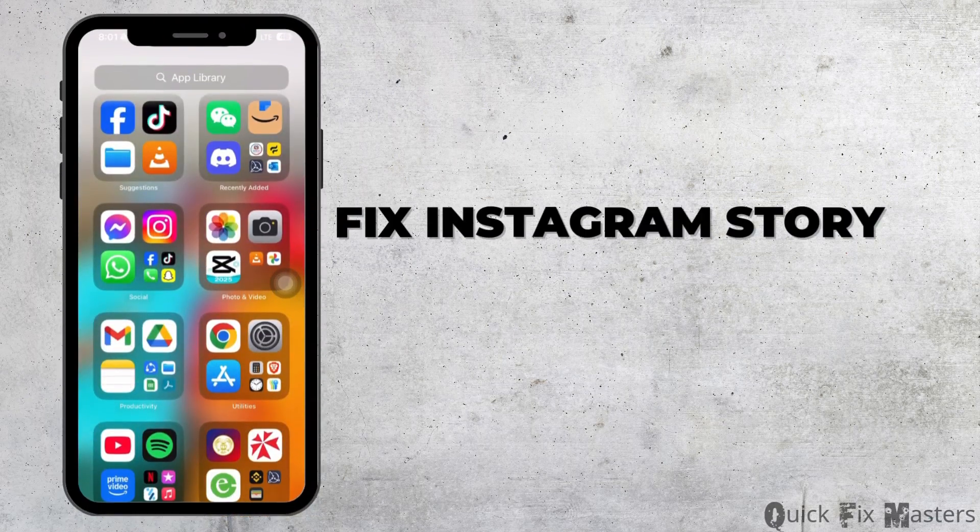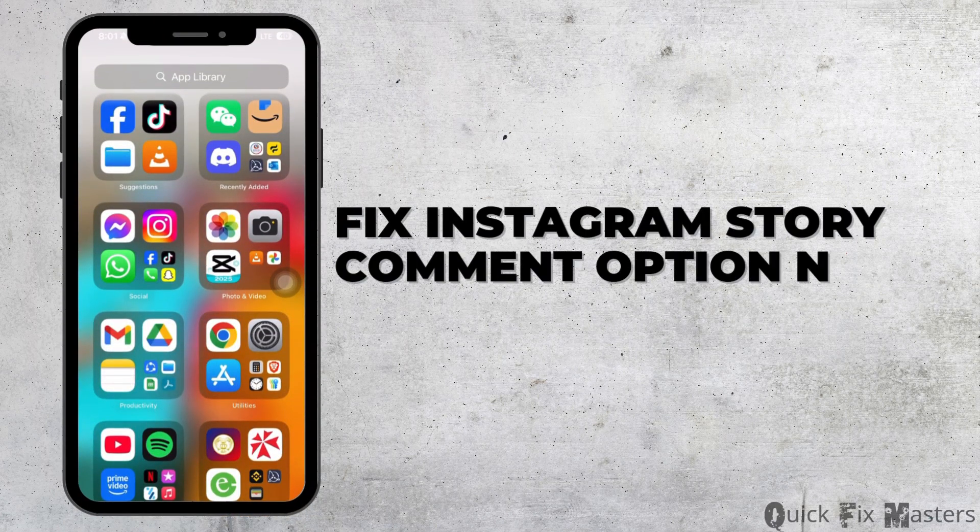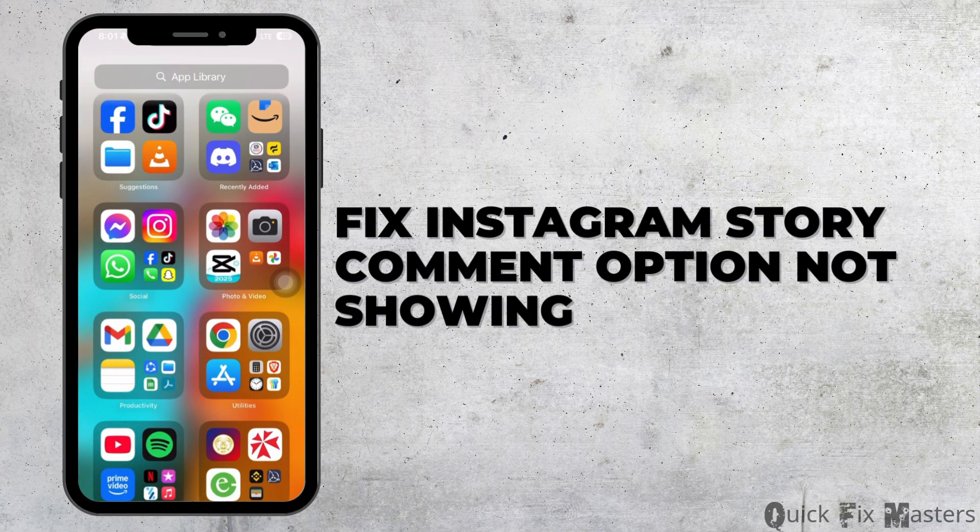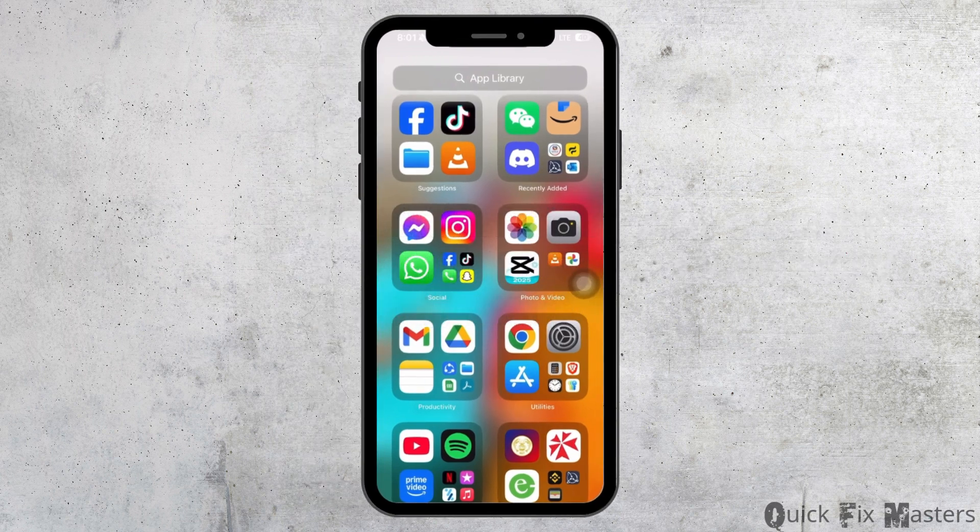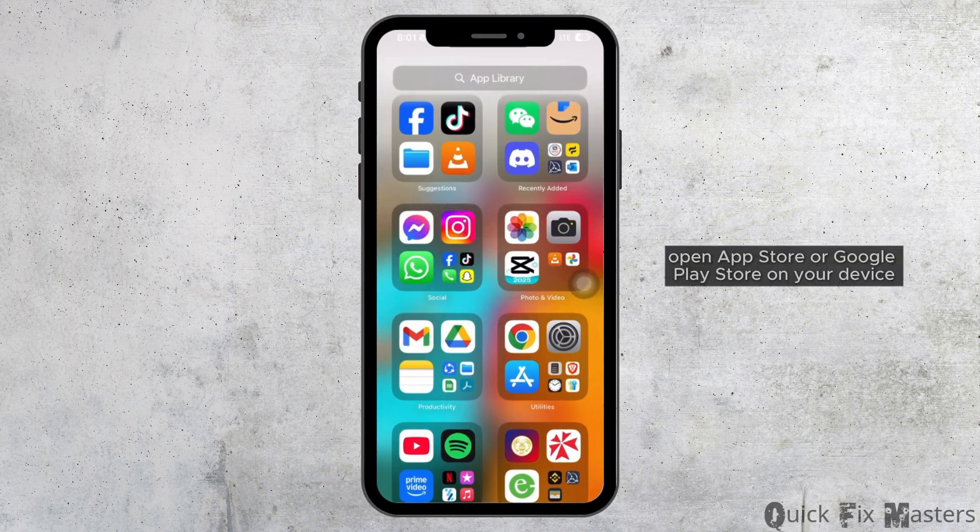How to fix Instagram story comment option not showing. Firstly,